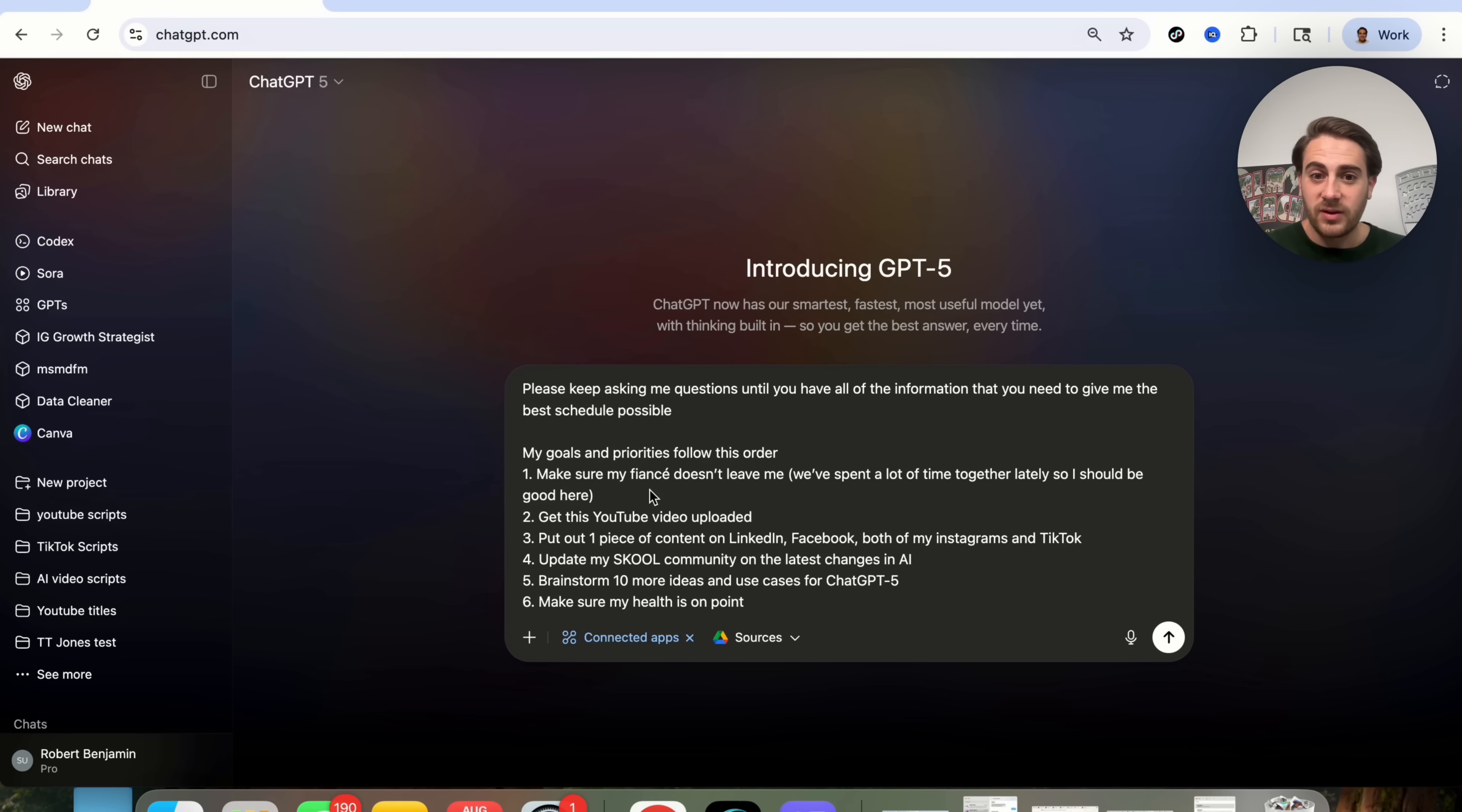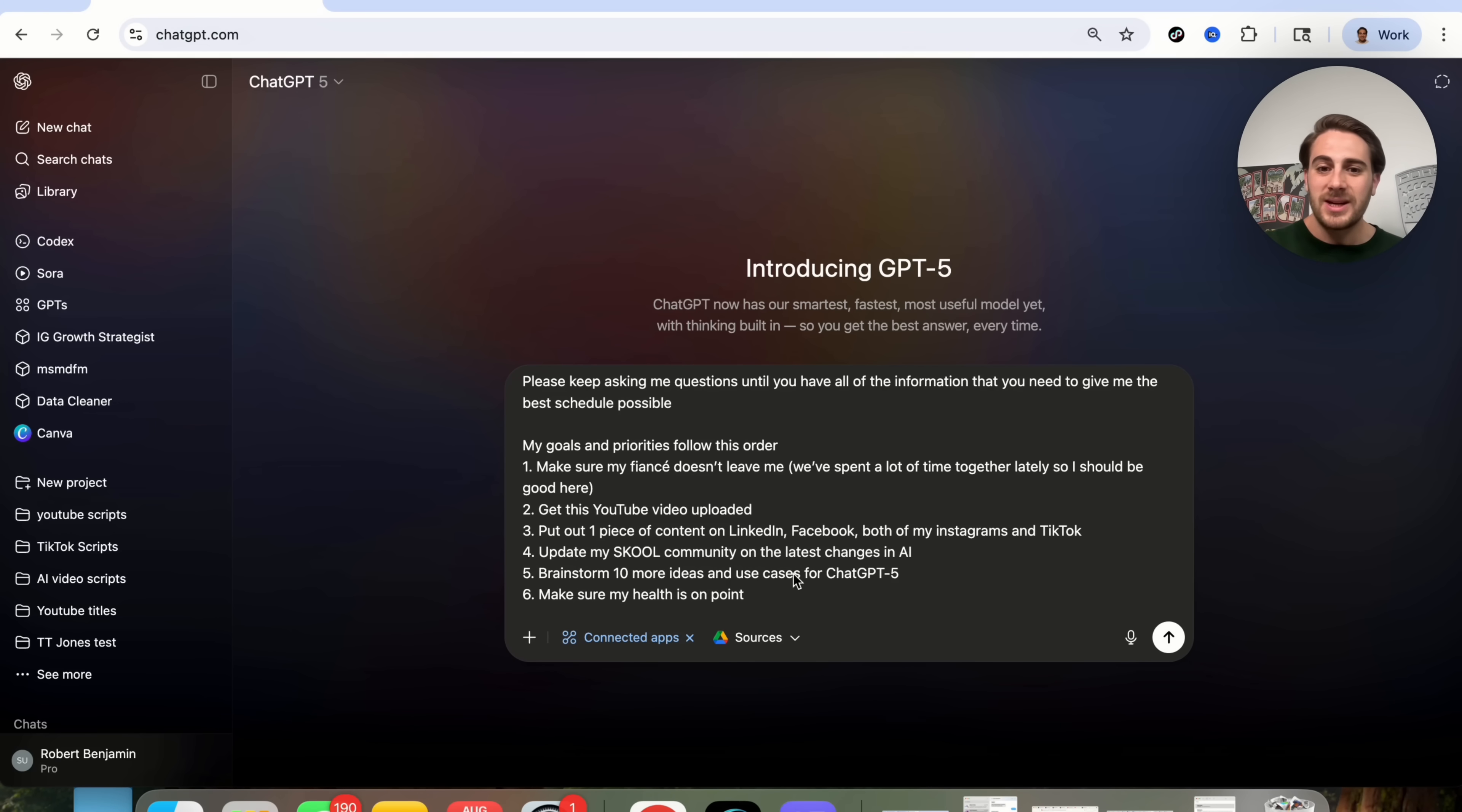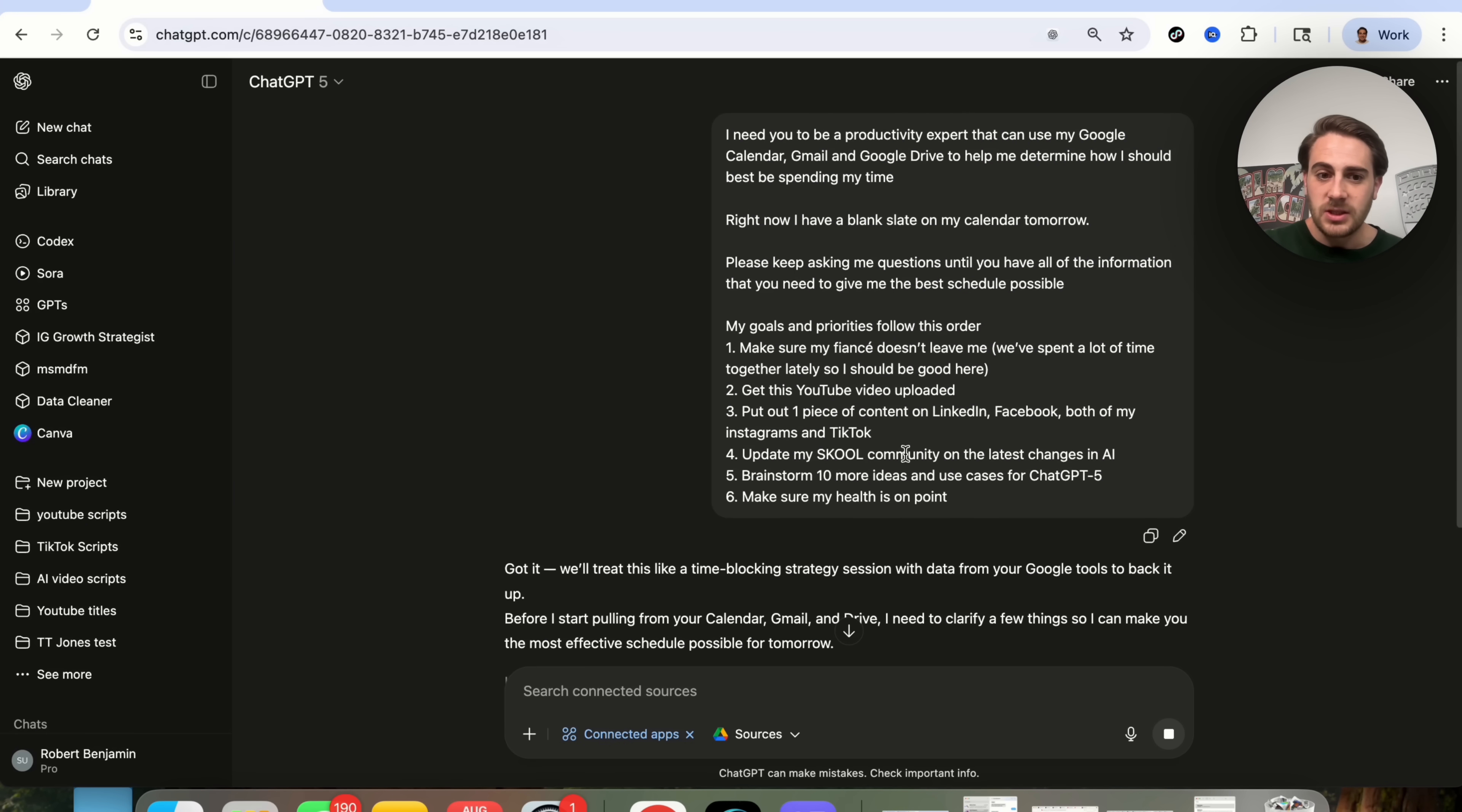I put in the prompt right here, I need you to be a productivity expert that can use my Google Calendar, Gmail, and Google Drive to help me determine how I should best be spending my time. Right now, I have a blank slate on my calendar tomorrow. Please keep asking me questions until you have all the information that you need to give me the best schedule possible. My goals and priorities follow this order. One, make sure my fiance doesn't leave me. We've spent a lot of time together lately, so we should be good here. Two, get this YouTube video uploaded. Three, put out one piece of content across these platforms, update my school community on the latest changes in AI, brainstorm 10 more ideas and use cases for ChatGPT-5, six, make sure my health is on point.